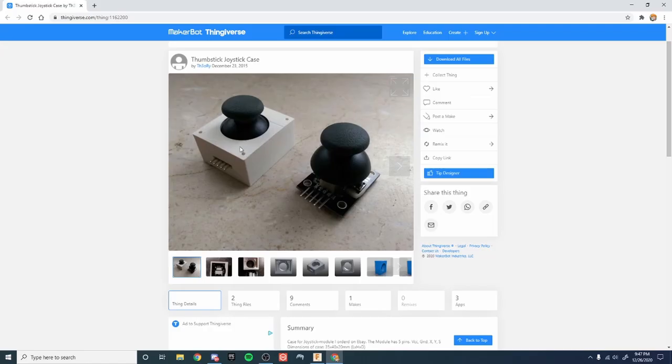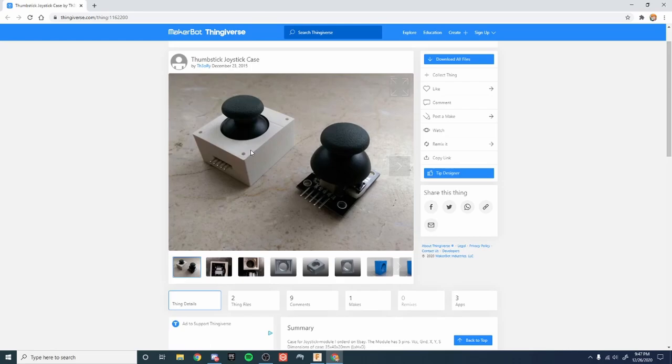Alright so for the analog stick cover so that it doesn't overextend the analog stick and create other problems, I found this on Thingiverse. It works really well. I'll leave a link to it down in the description. By the way, I'm gonna leave a link to just about everything if I haven't mentioned that already.